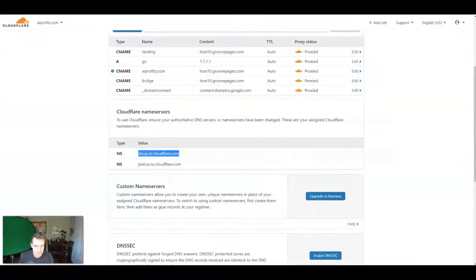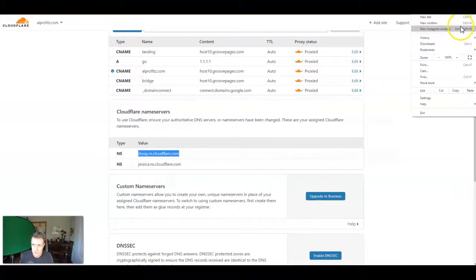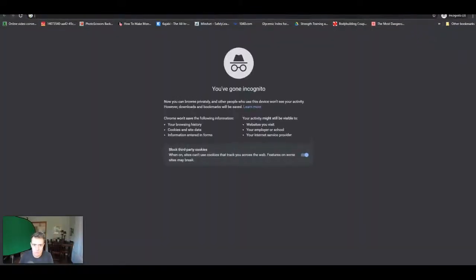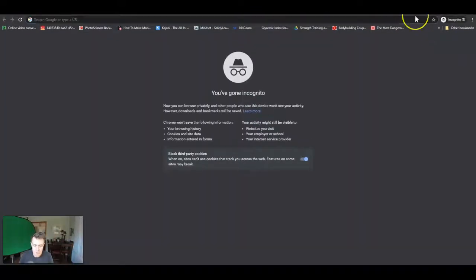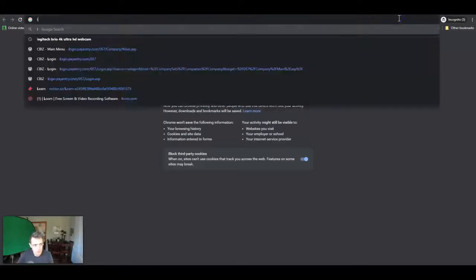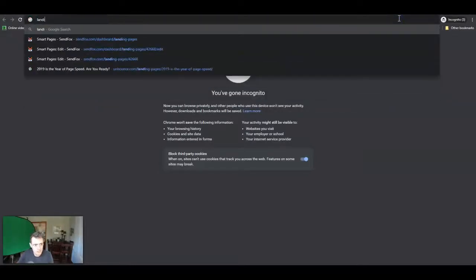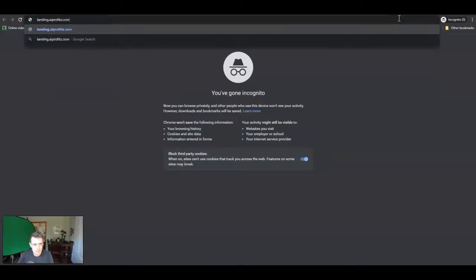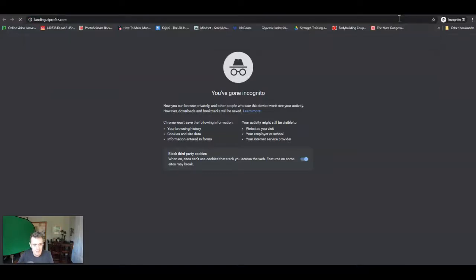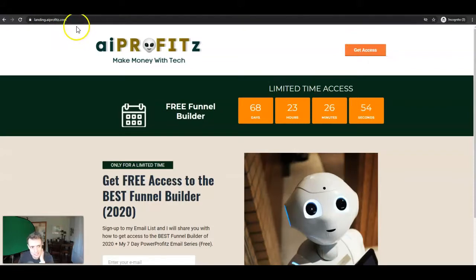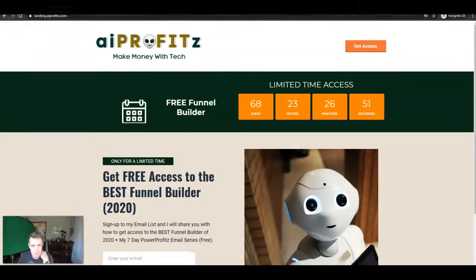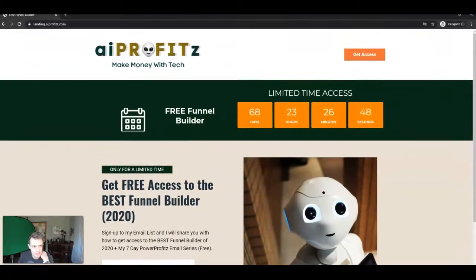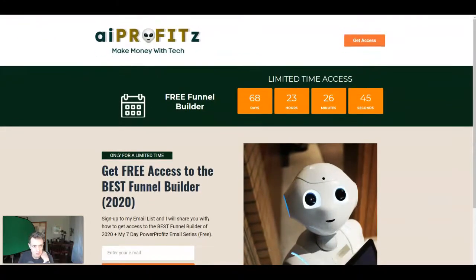So we've got everything set up now. We just need to go to an incognito window and we need to check that our landing.aiprofits.com is, in fact, connected. And there it goes. It's connected. We have a subdomain connected up using GroovePages. Just that simple. And look at that. Instantly, we have the SSL taken care of. Cloudflare is protecting this site.